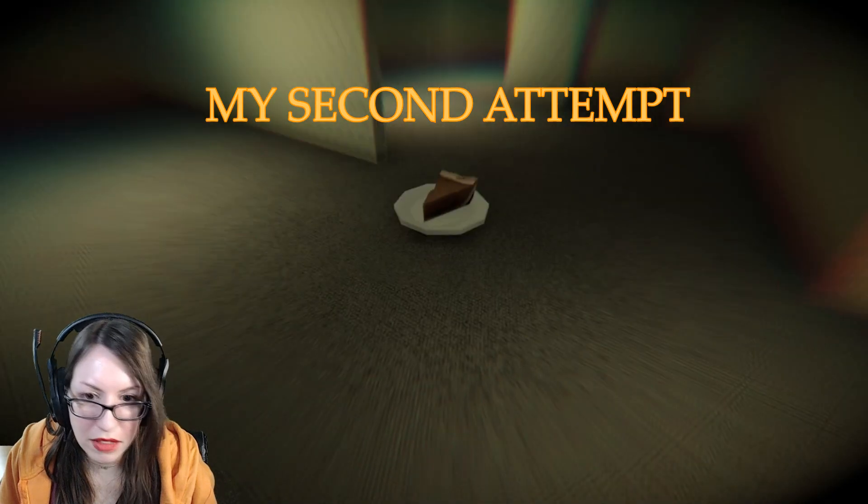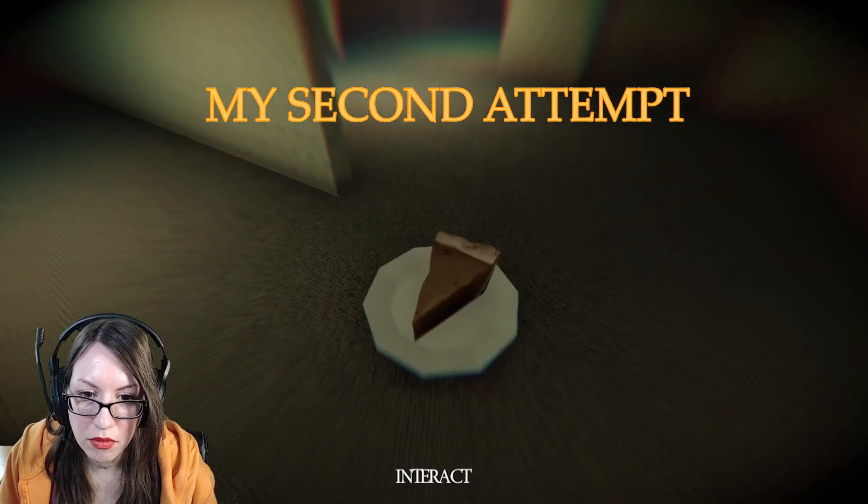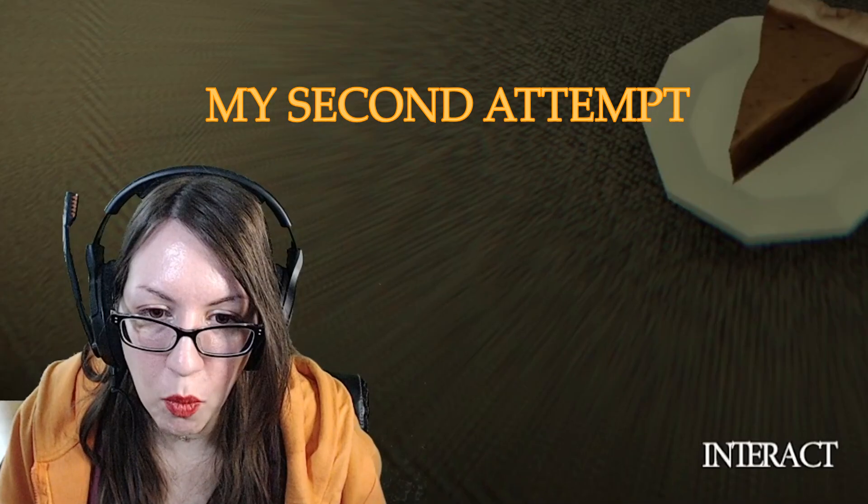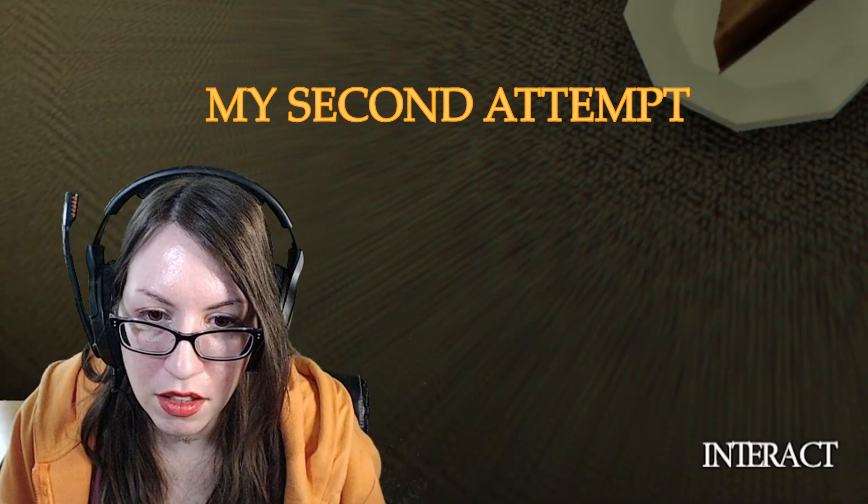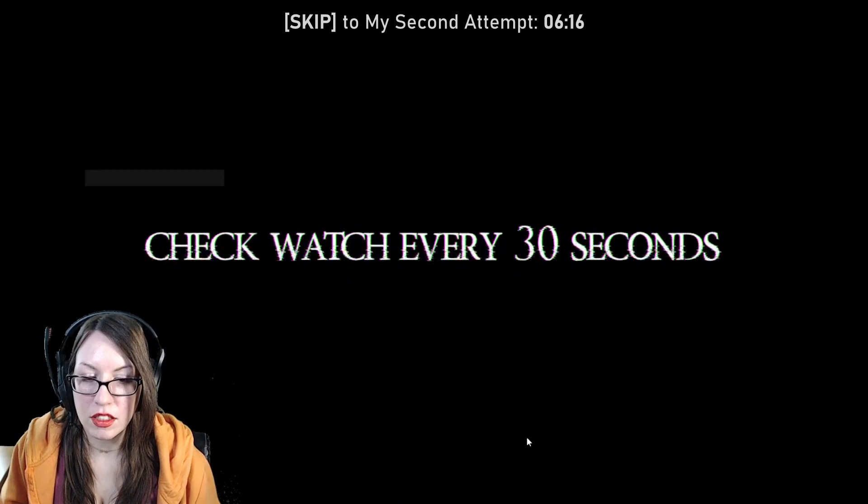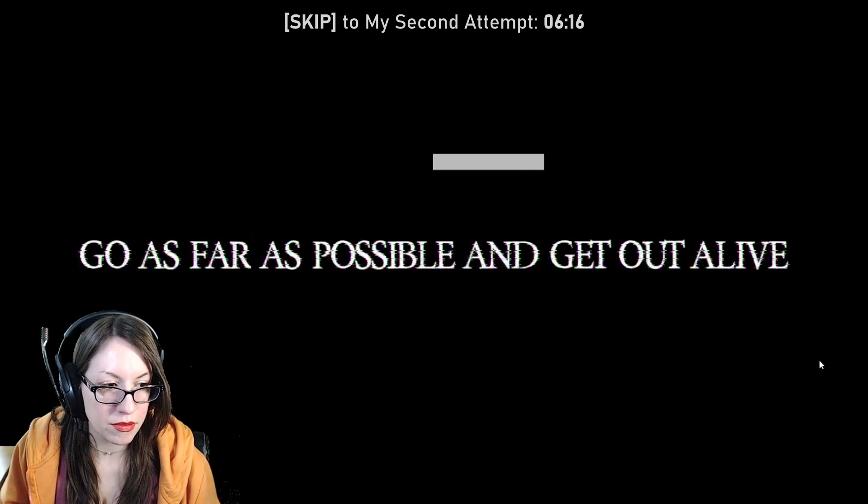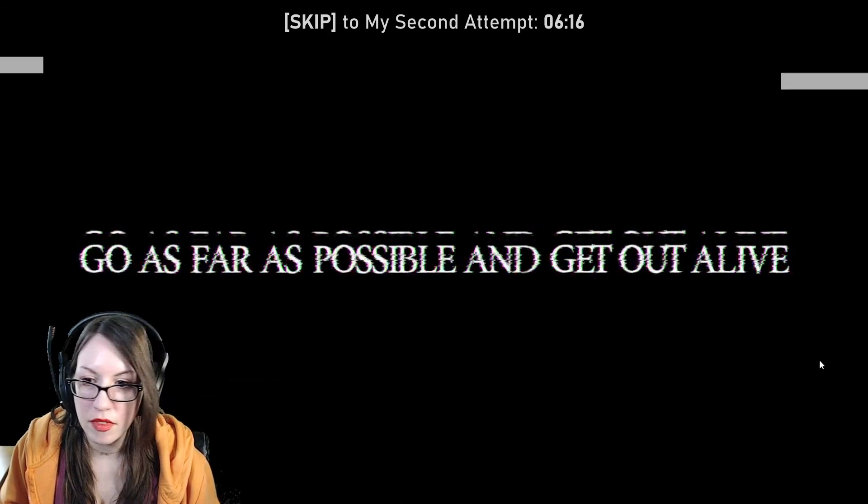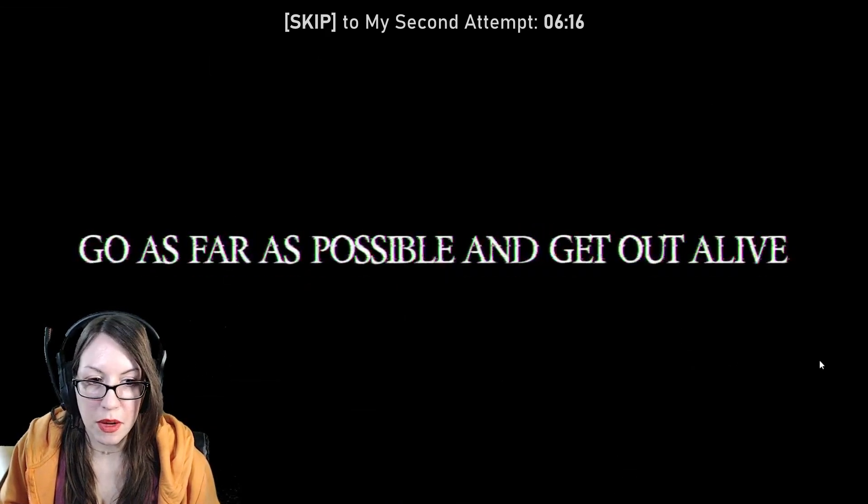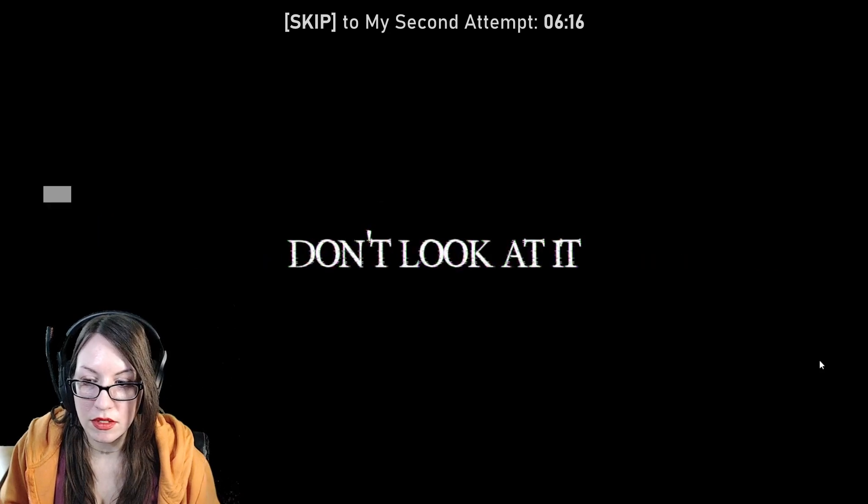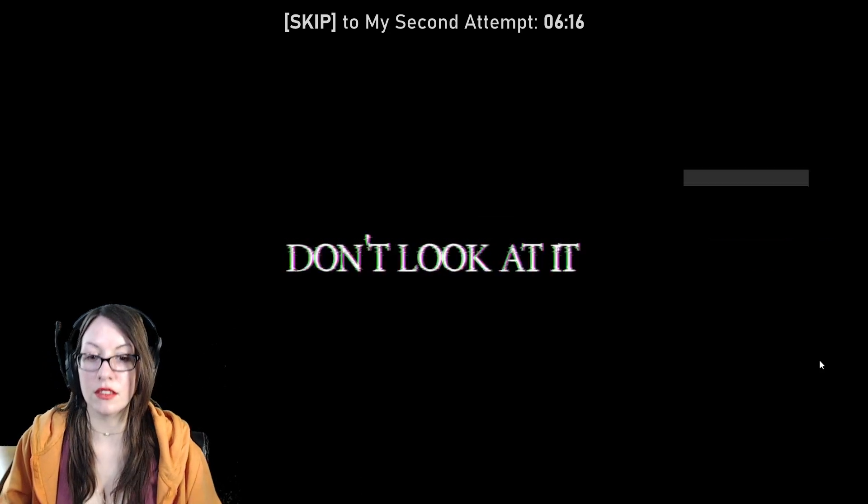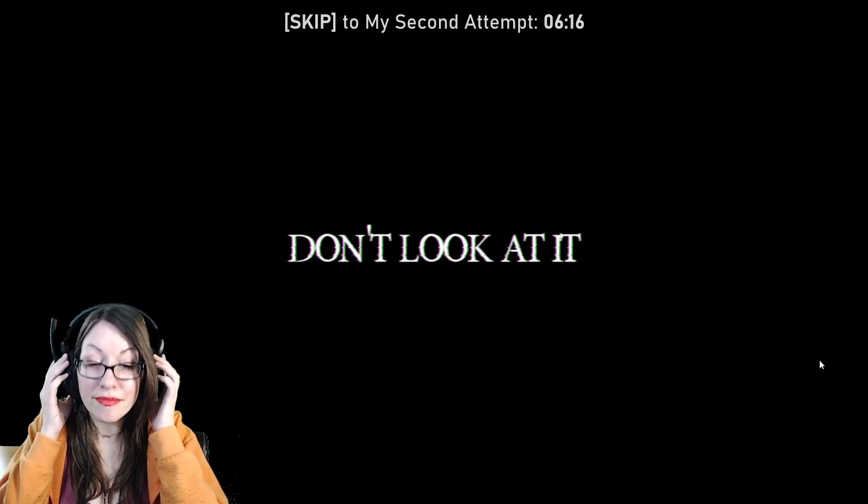Watch every 30 seconds, go far impossible, and don't look at it.